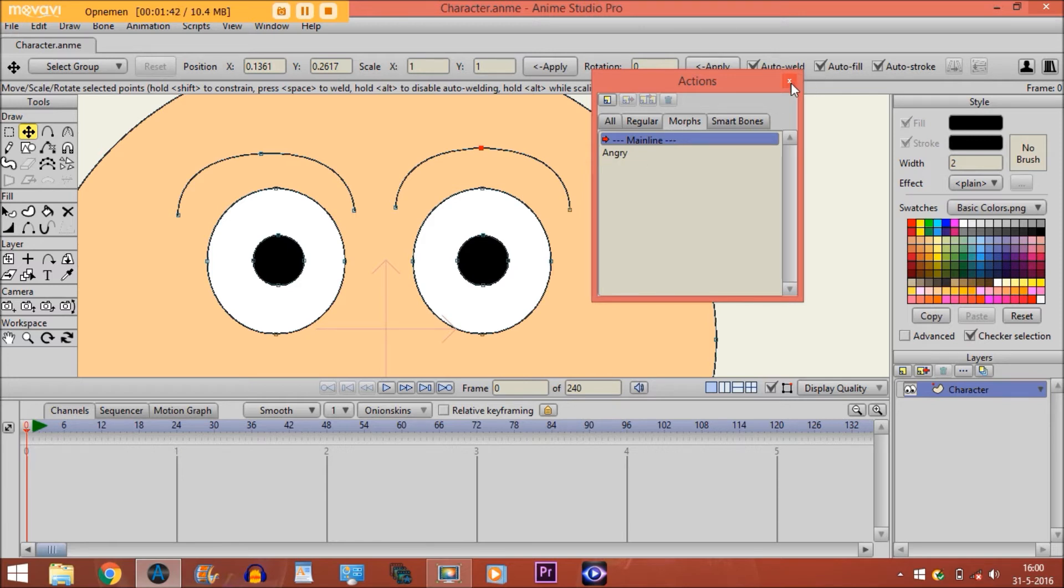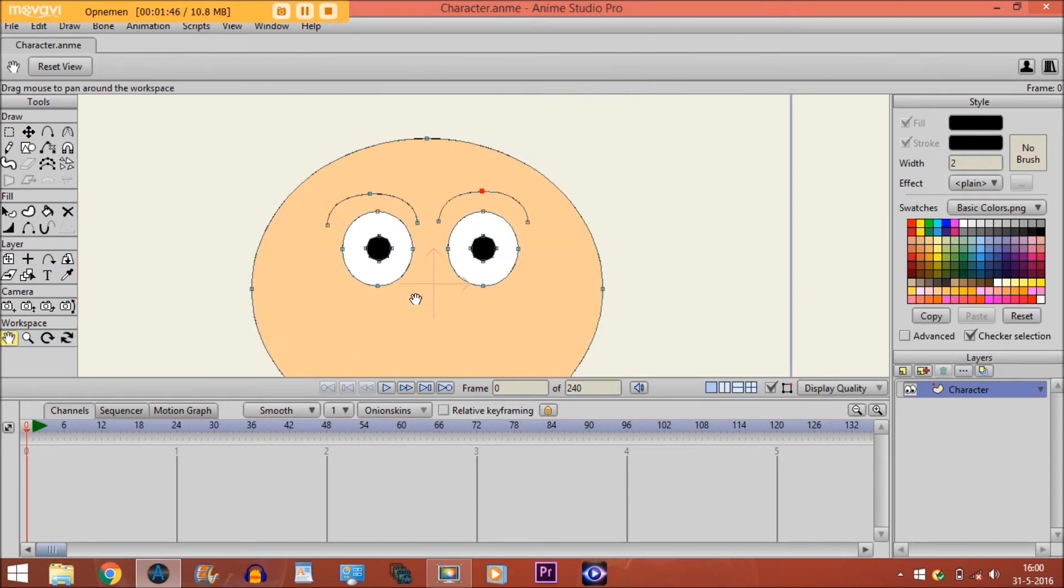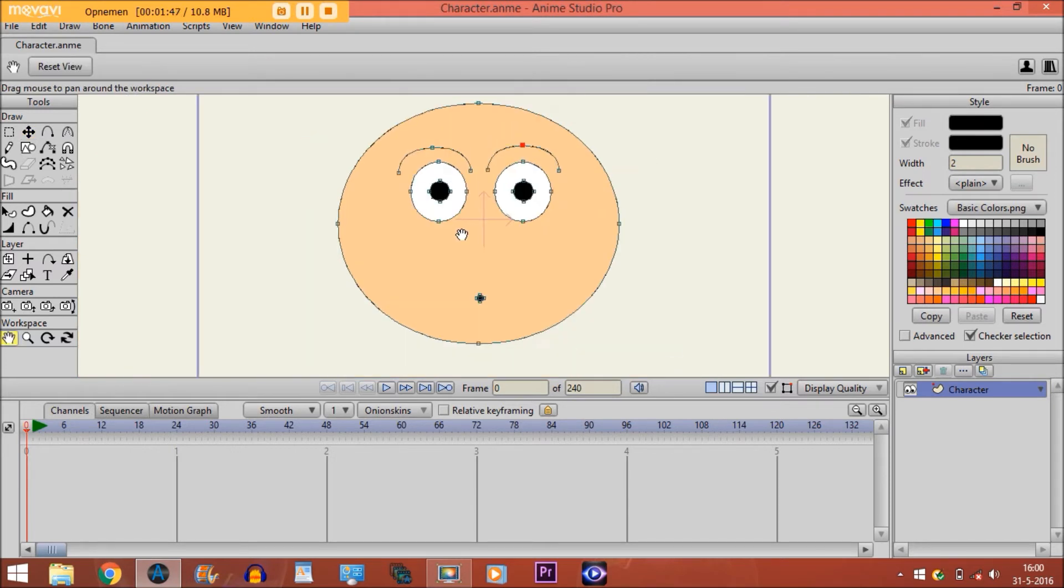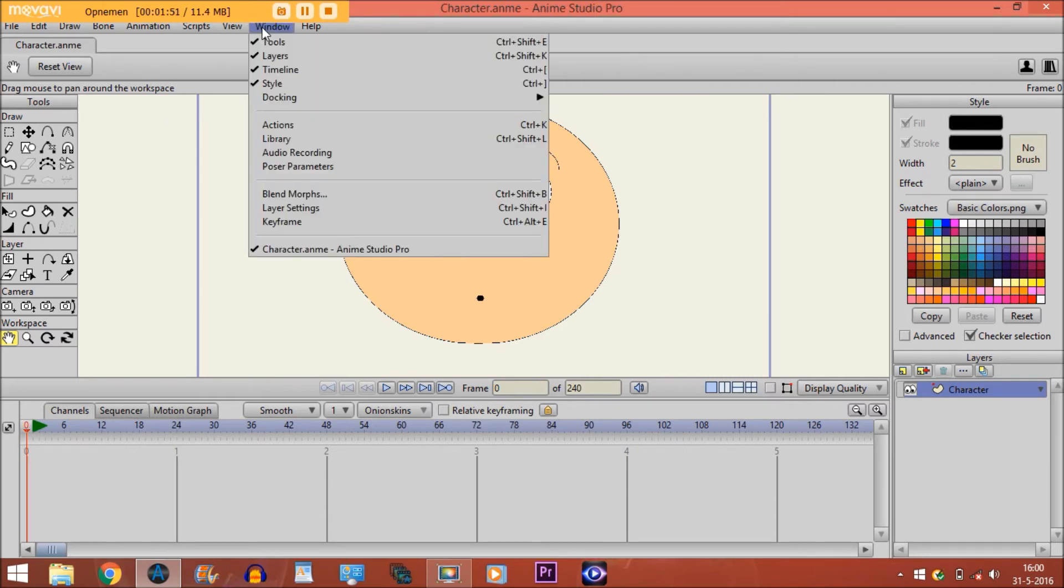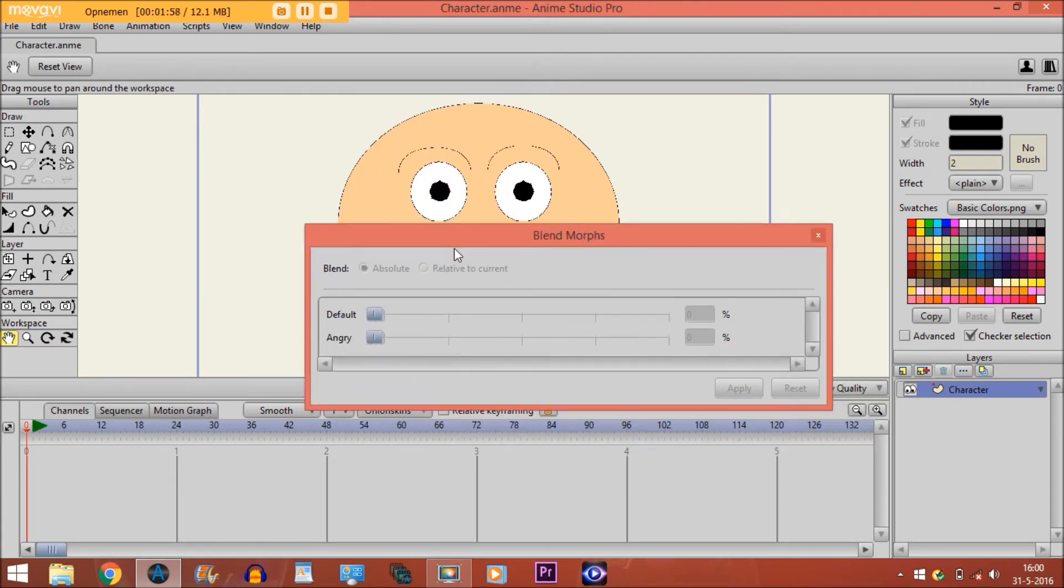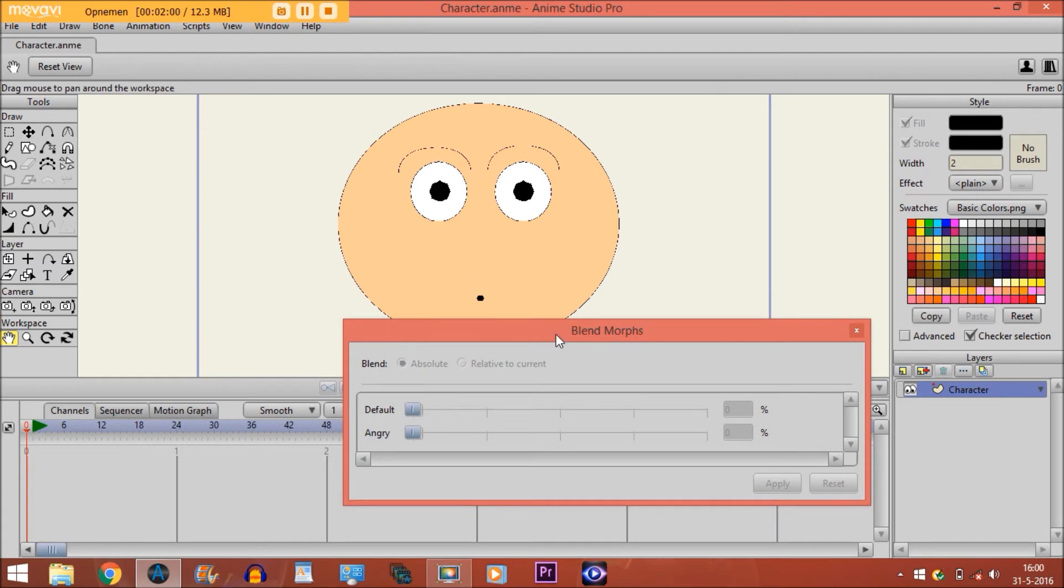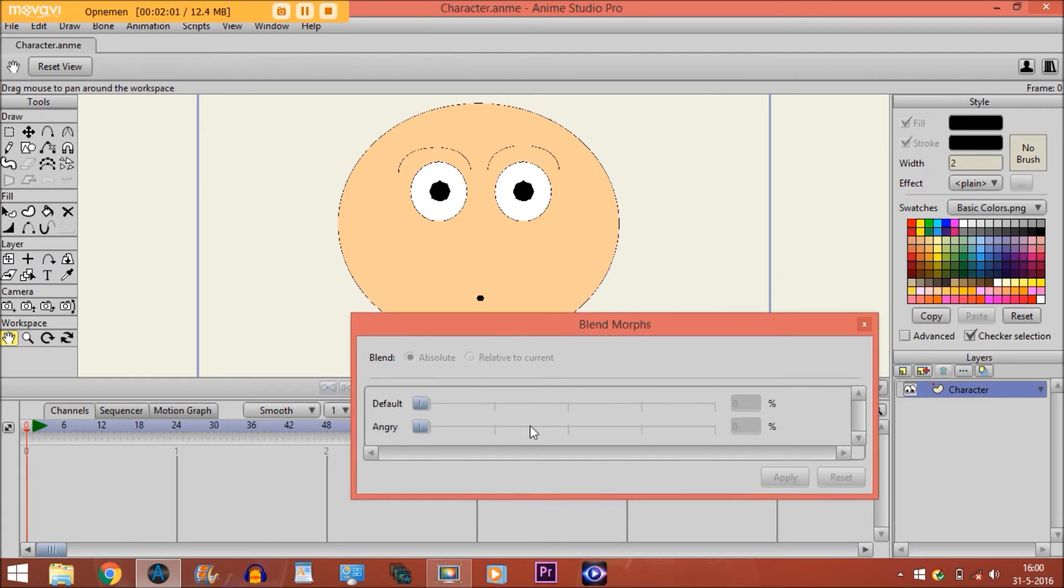Now that we have done that, we click this away. Then what we do, if I make the points invisible, we go to Window and click on Blend Morphs, or Ctrl+Shift+B. And then this window appears, and you see that the angry action is now on the menu.